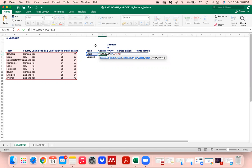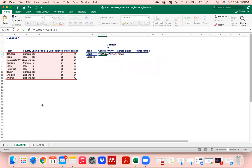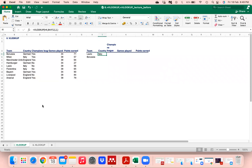The column index number for country is 2 — first column is team name, second is country. There are two types of match: TRUE which is approximate match, and FALSE which is exact match. We need exact match so we select FALSE and hit Enter — the country name appears. To drag it down, we need to fix the table array cell reference using dollar signs.